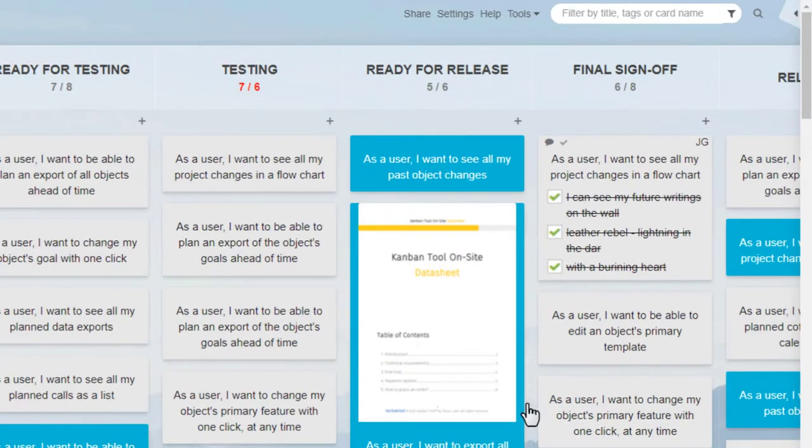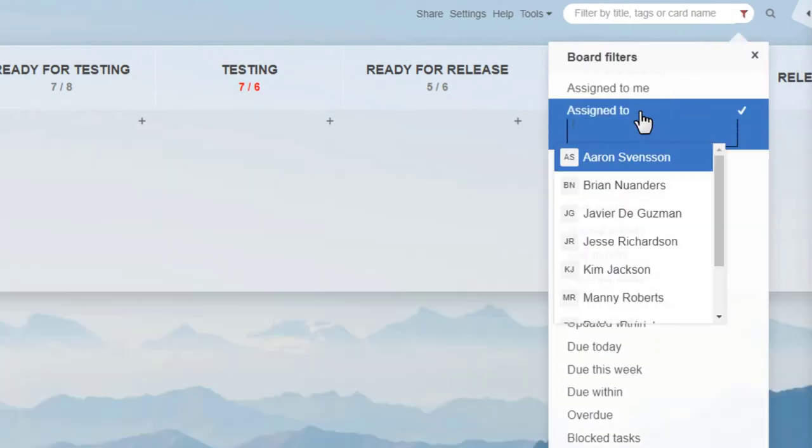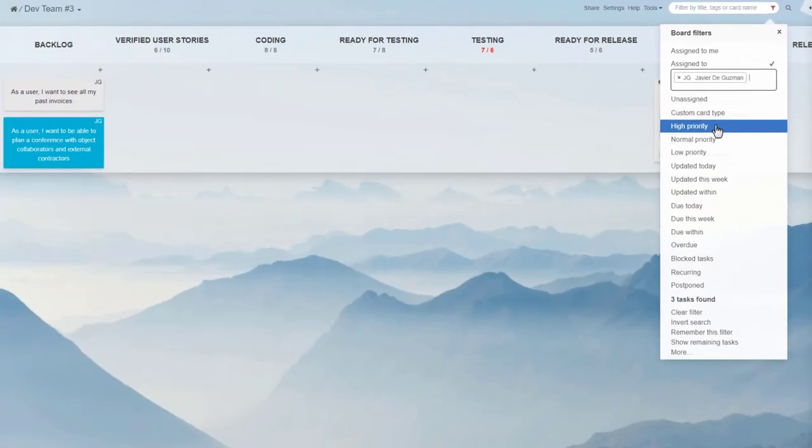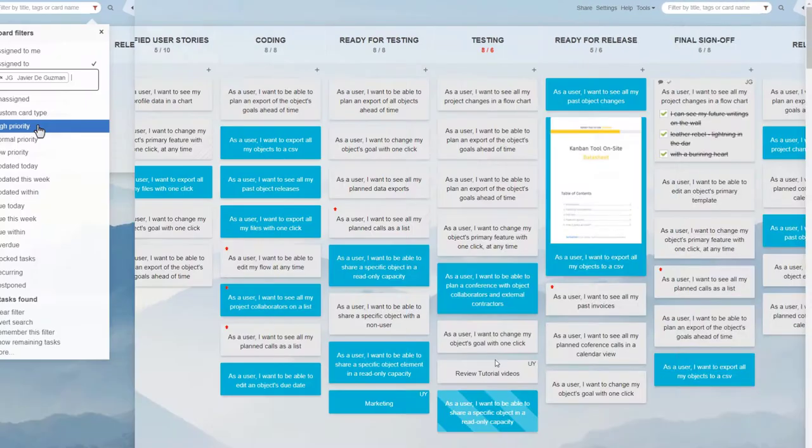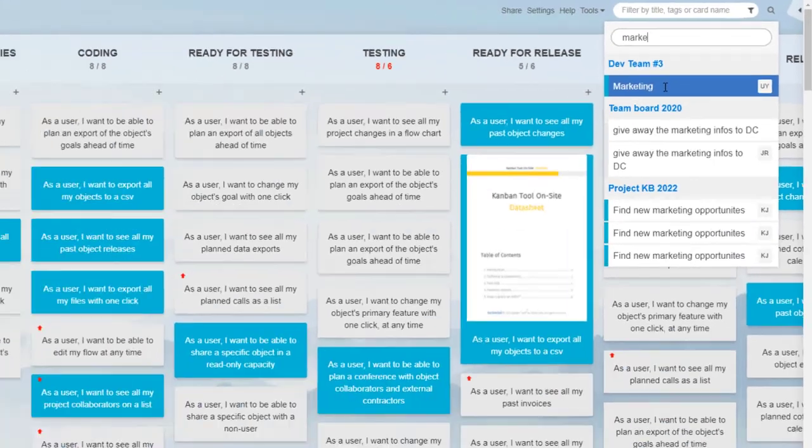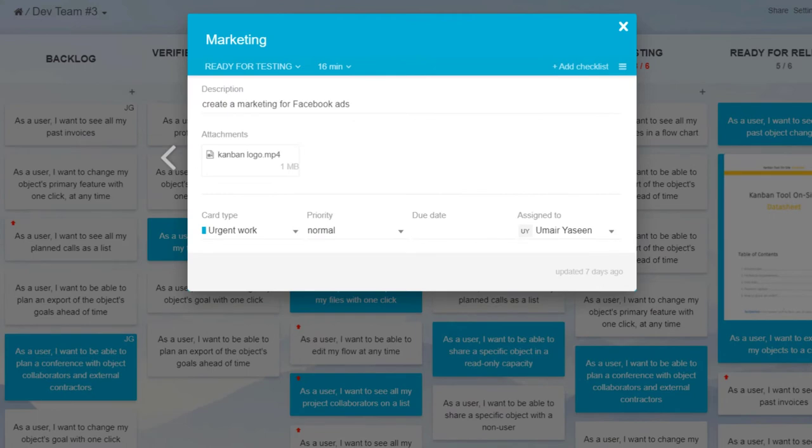Boards can be filtered to, for example, only show a specific user's assignments. You can also do an all boards search to find specific items across all projects.